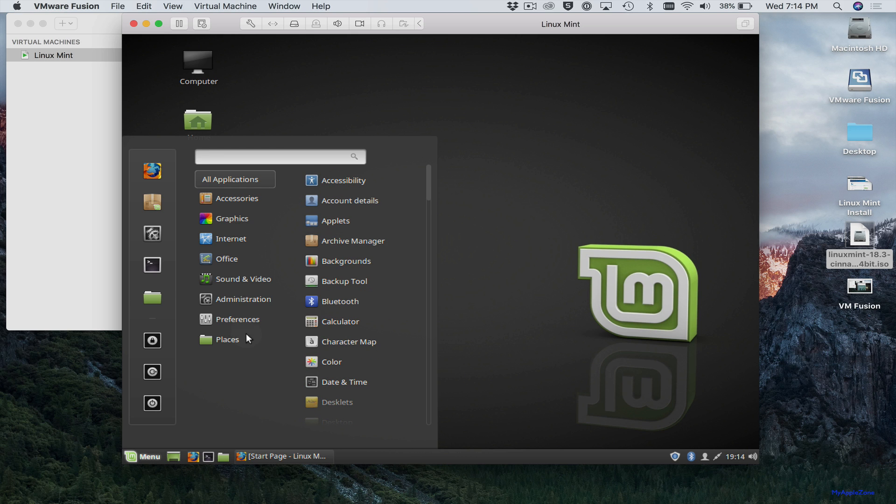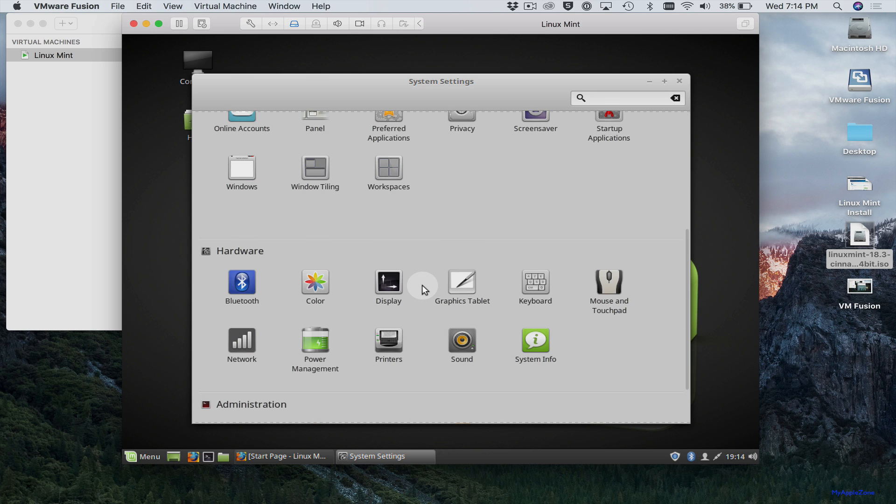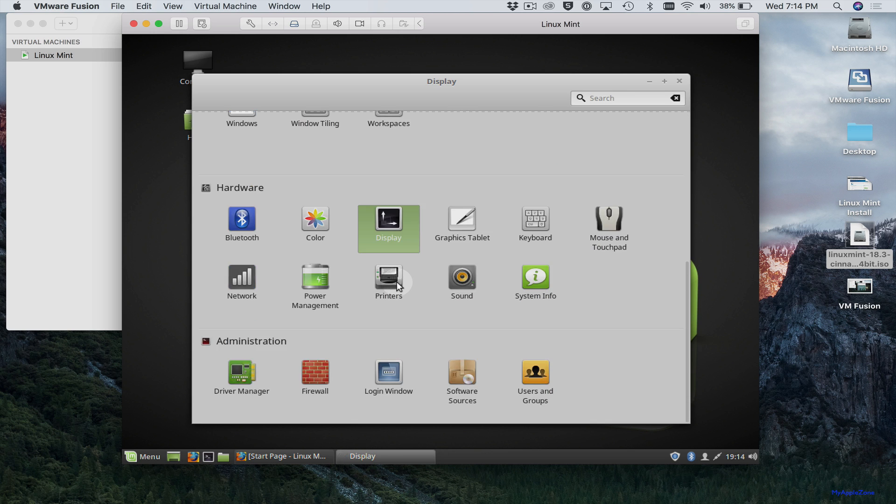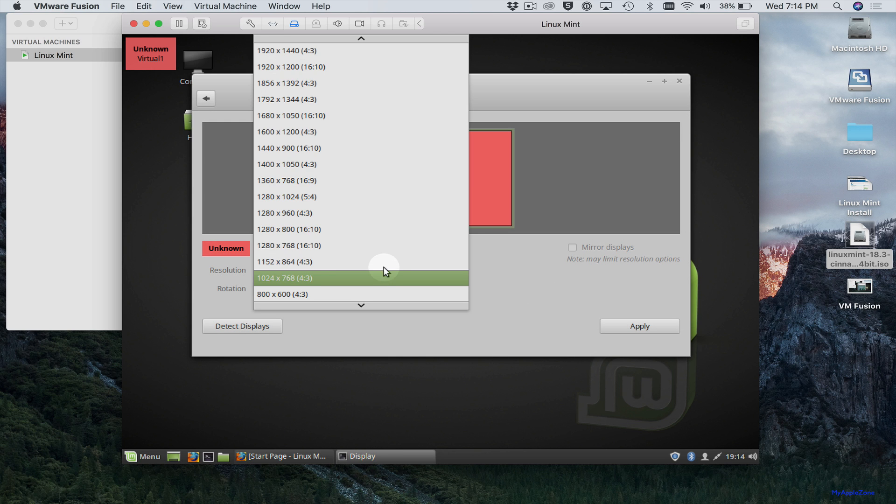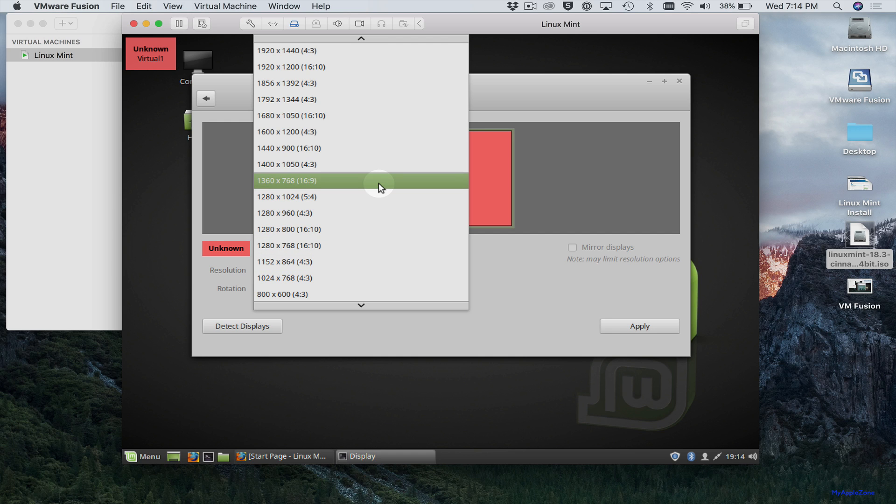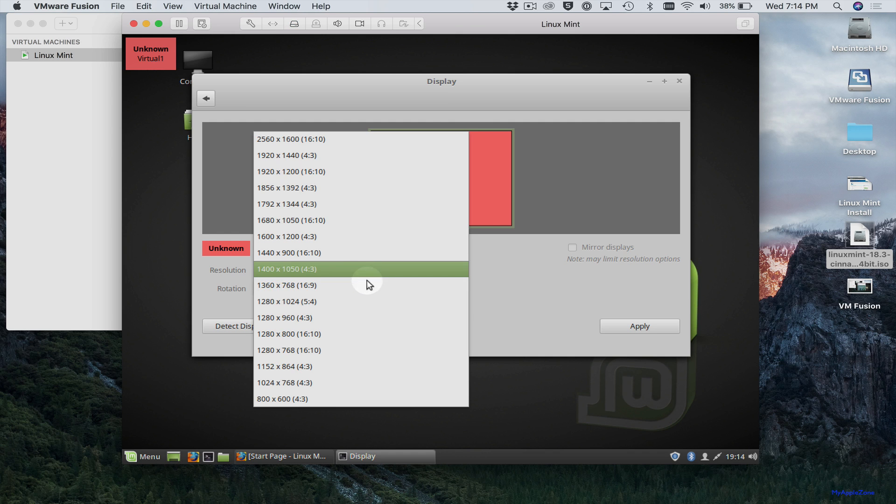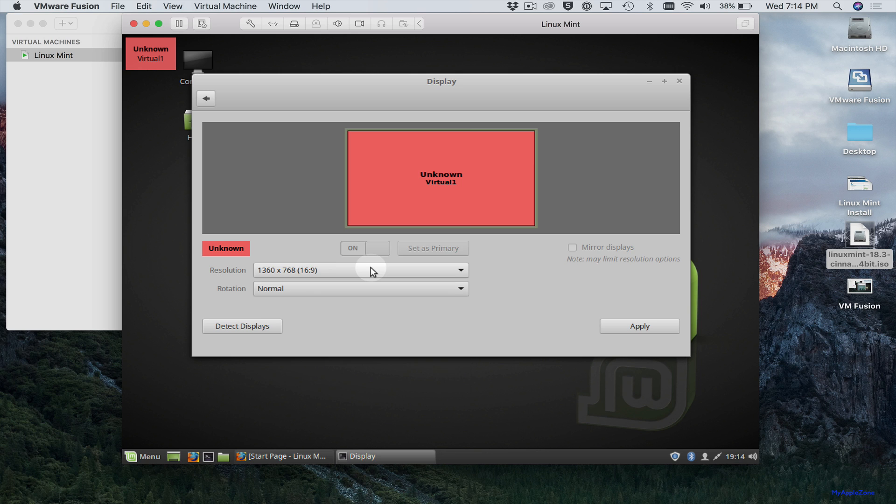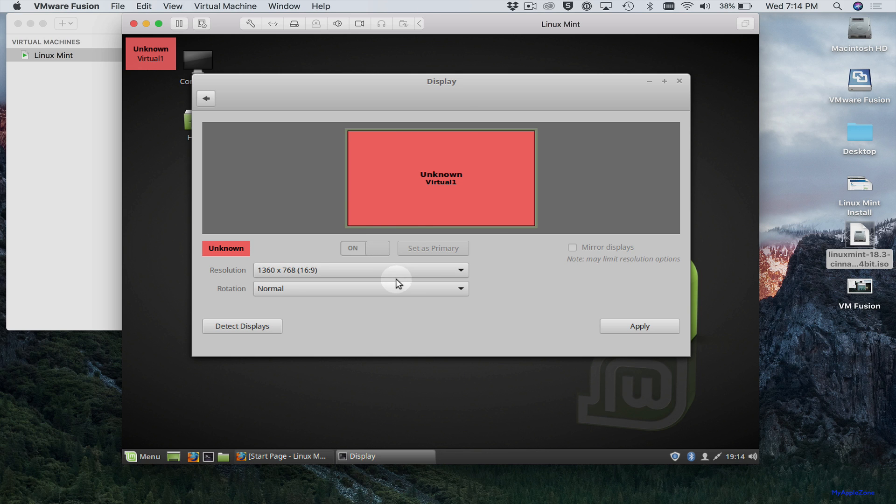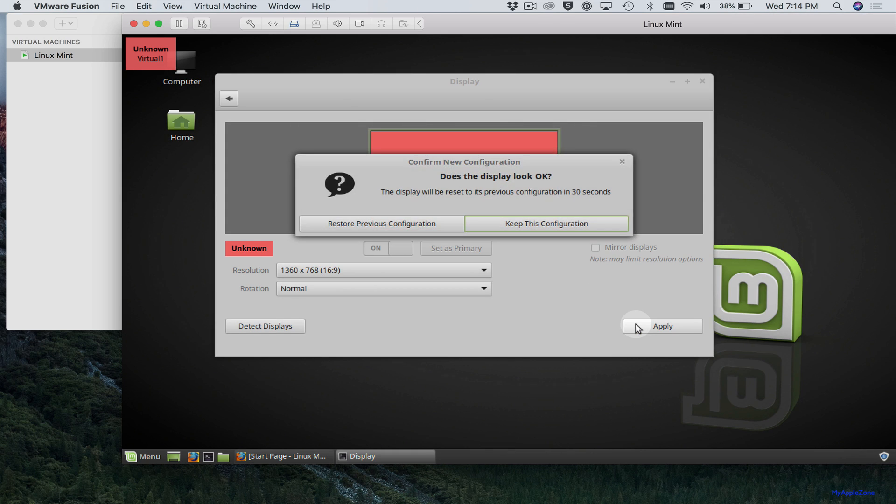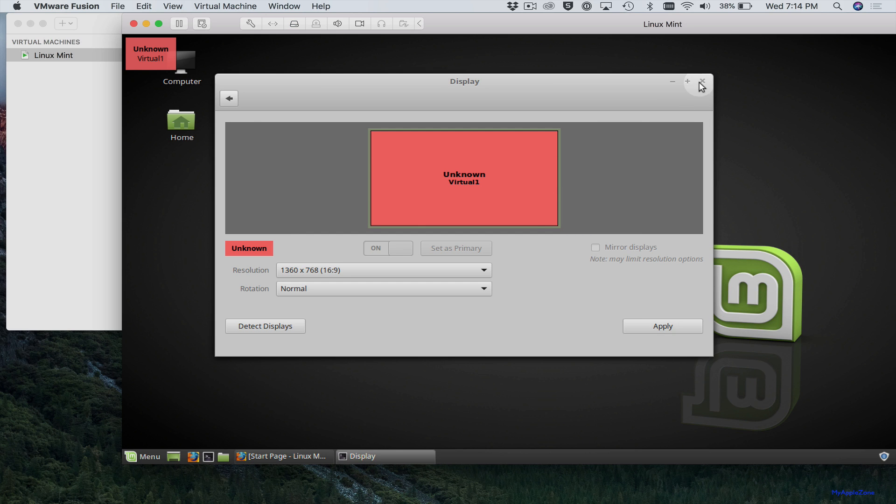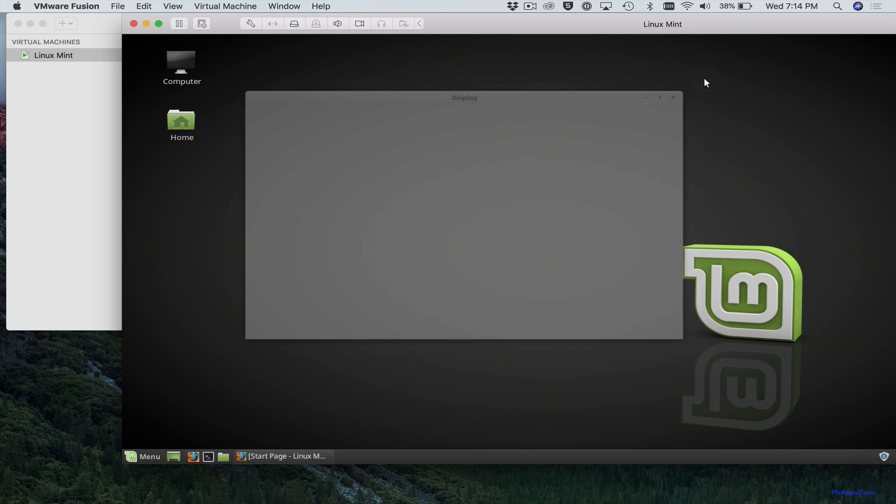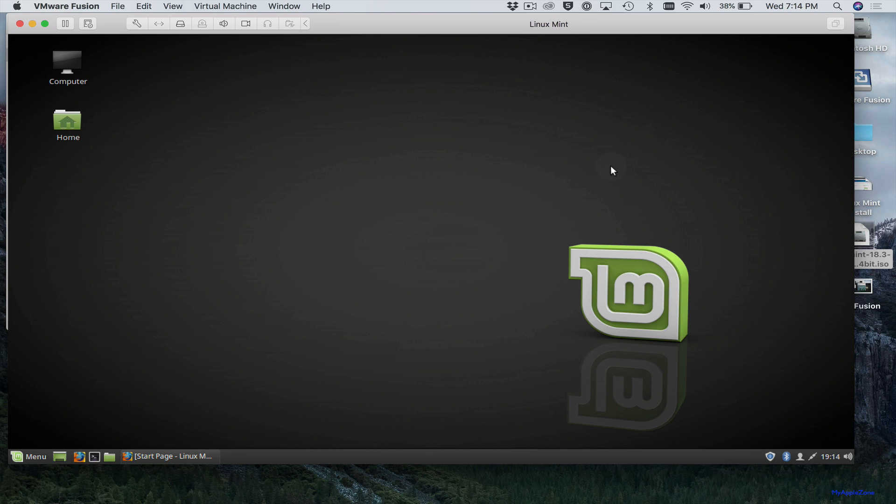Let's go to settings and set the display. So we'll do a wide display. Let's do 1360 by 768. We'll apply that. Keep this configuration. And we're good to go. There you go. Now you have Linux Mint installed in your virtual machine.